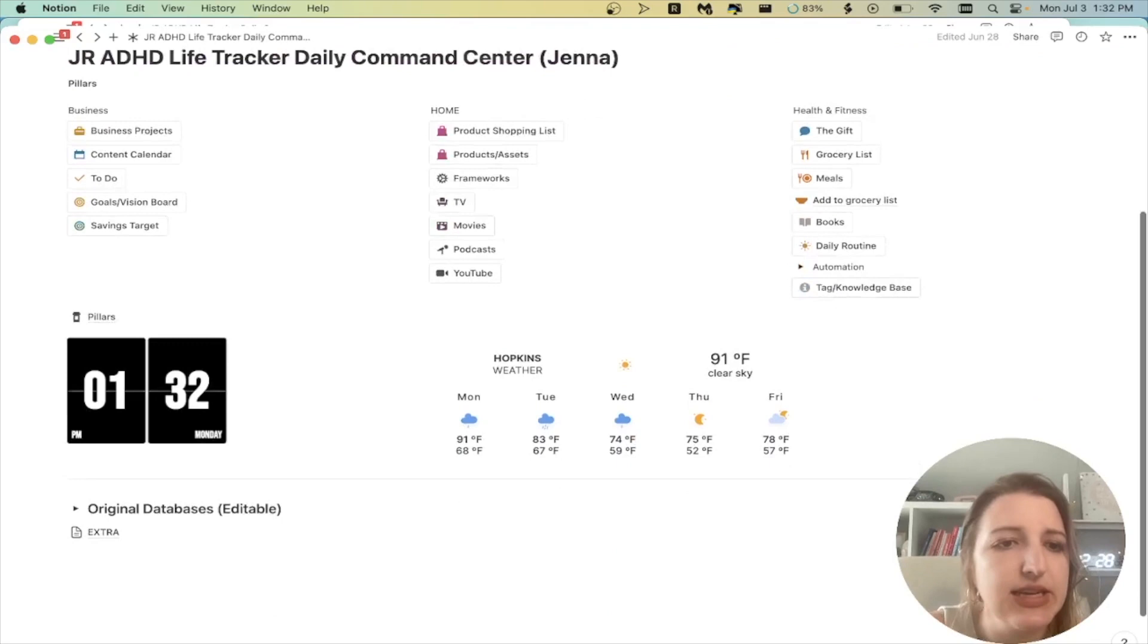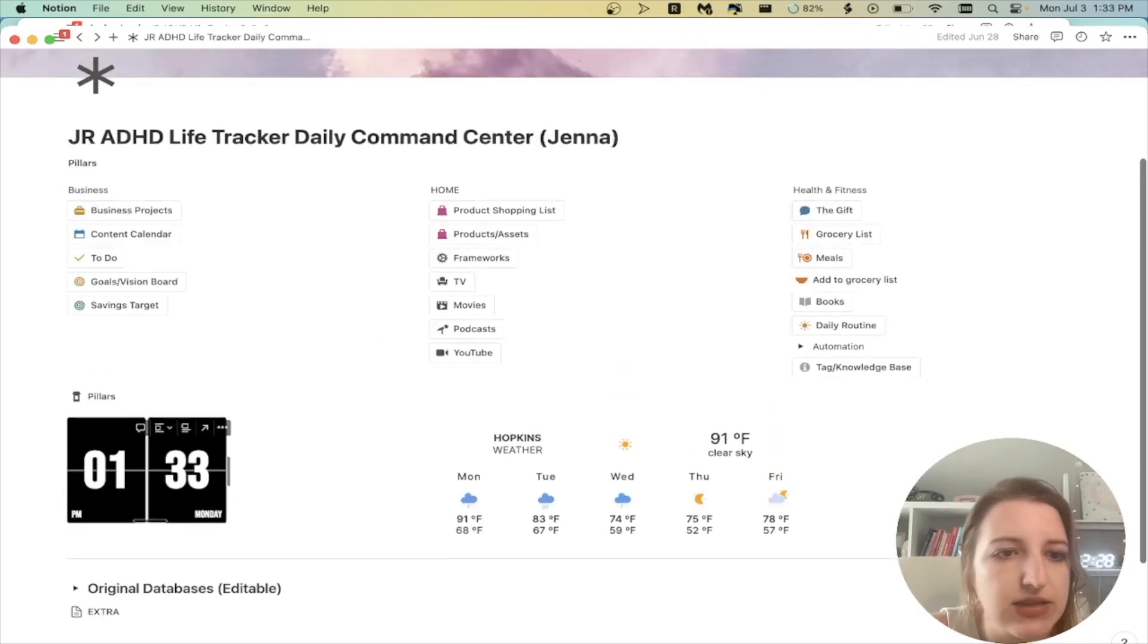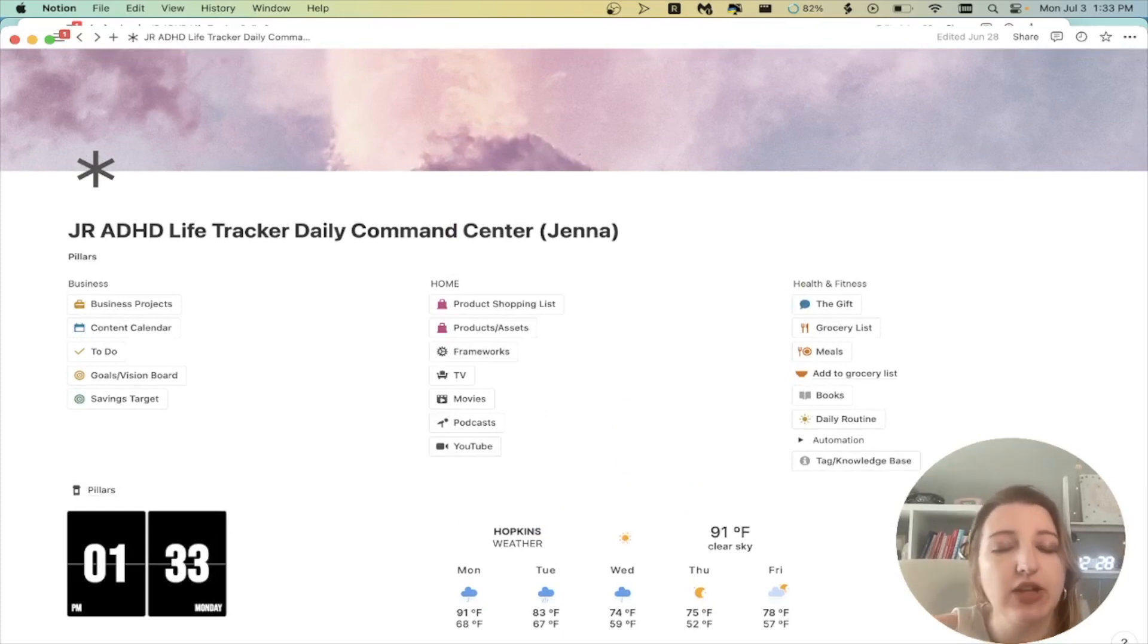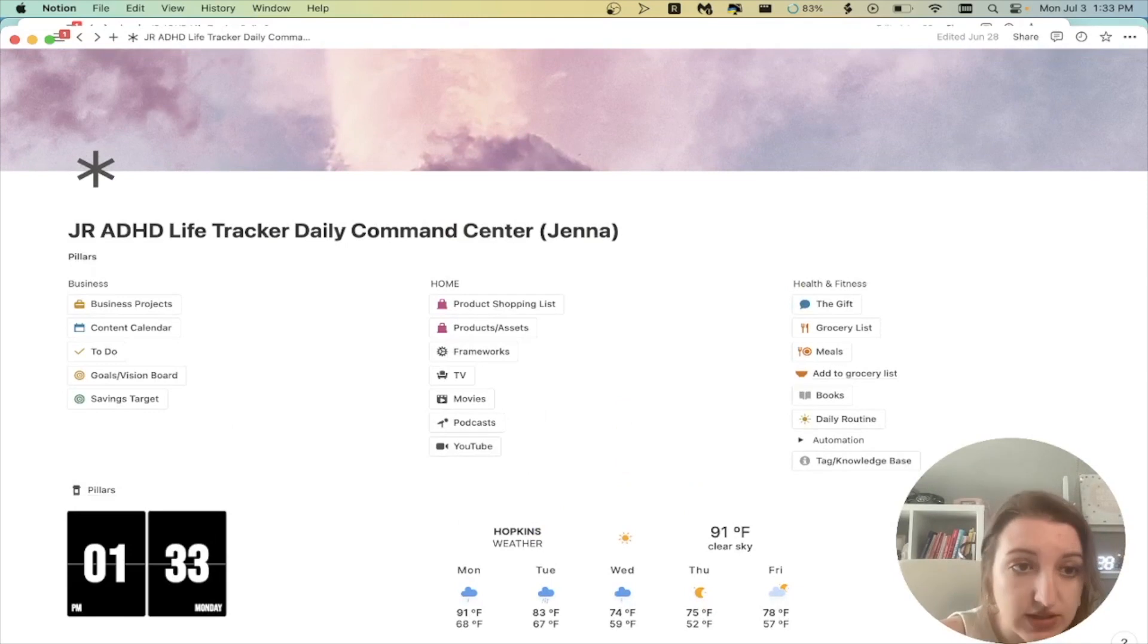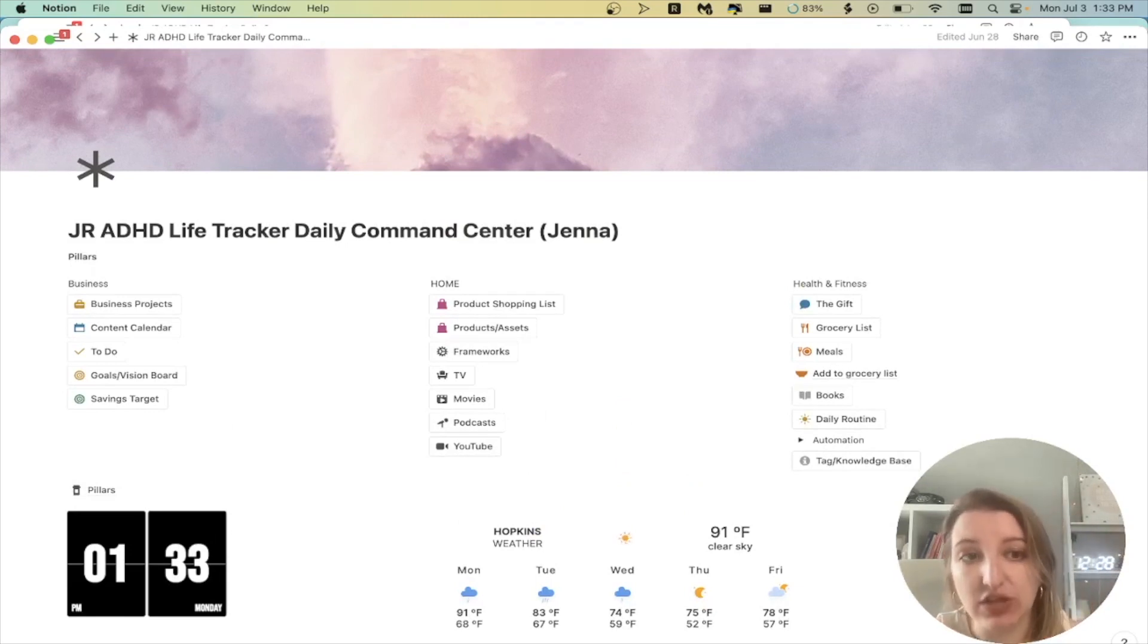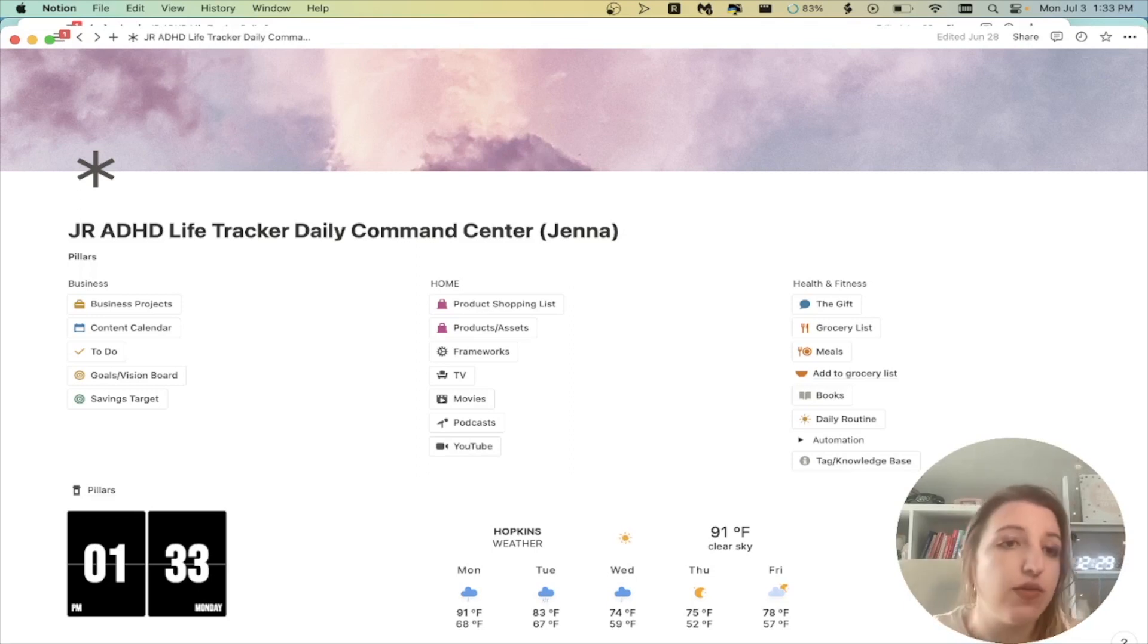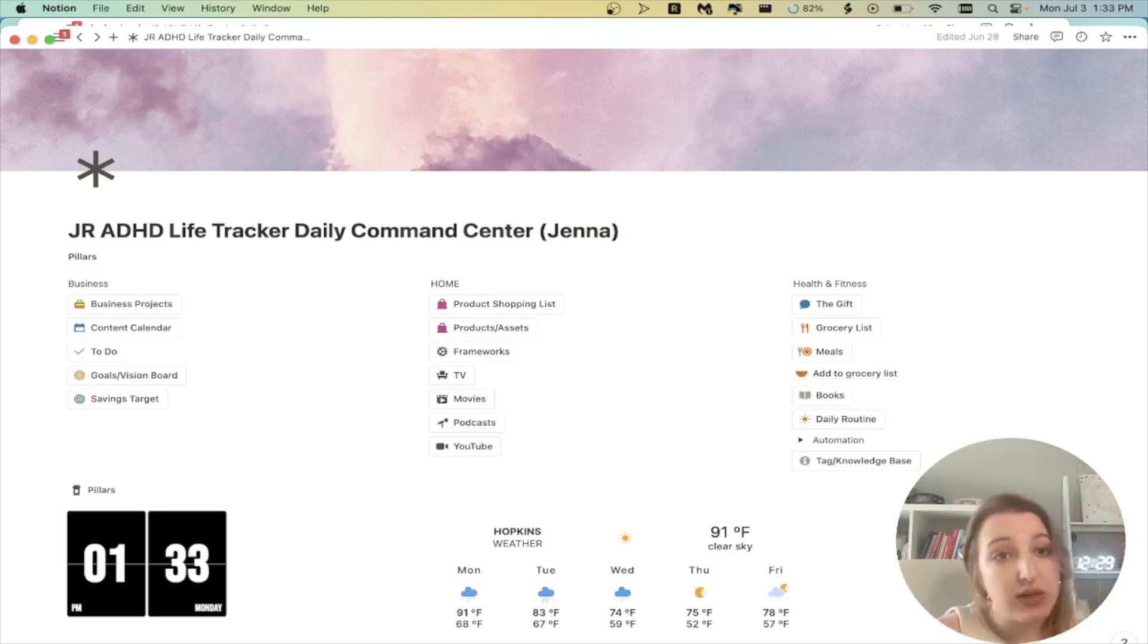And I don't know about you, but I was so excited that Notion can now change to have a ton of different icons changed all at once, which has been super helpful. Then you'll see I have my widgets. I've got a weather and then I've got date and that's basically it. So this is my homepage now, and it looks very similar on the template as well. But these are what I have found personally are my most actively used.